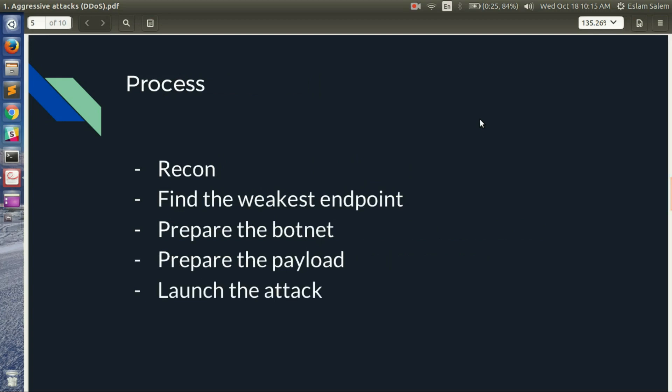What is the process of the hacker targeting your API? First is recon — he tries to gather as much information as he can. As we learned in module 1, he will learn how your API works, what authentication it uses, which URLs require authentication and which do not, what type of web server you are using (Apache, Nginx, or other), and whether you are behind a cloud firewall or a caching server.